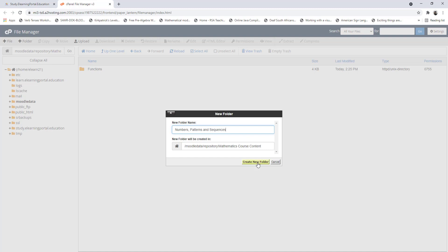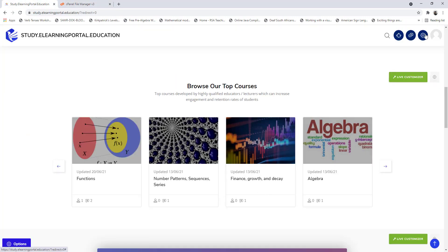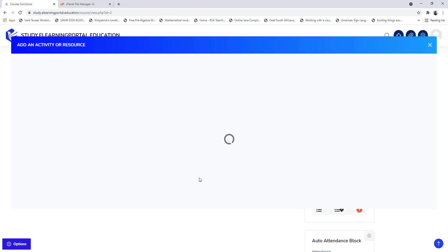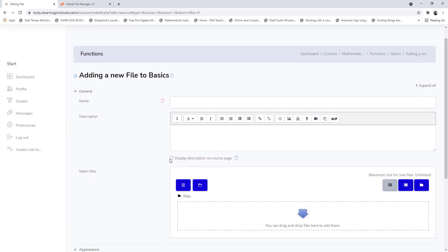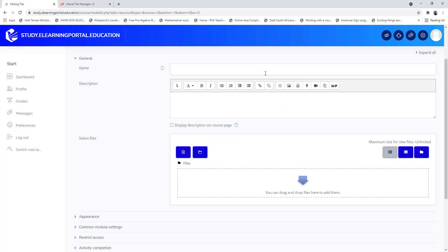There's my second subfolder, and a third one as well. Let's test it — go into the functions course, scroll down under basics, add an activity and choose file. Now when I select the file picker, you'll see functions with subfolders: 'functions' and 'numbers and patterns'.